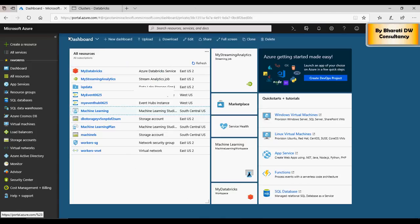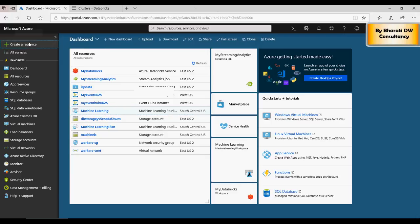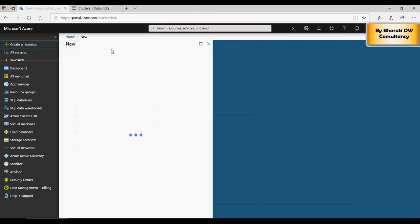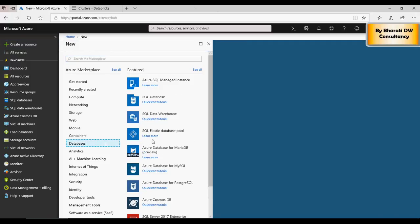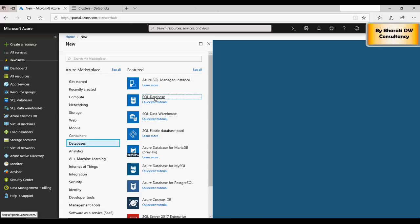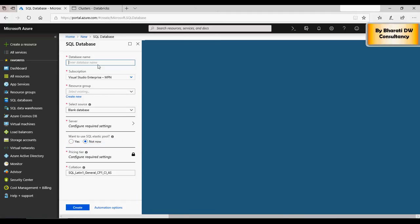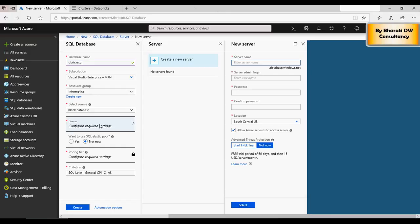Databases, SQL database. Put in a name in here and select the resource group. Select database blank database, create a new server, and then give a server name. I'm going to say SQL server now, admin login.